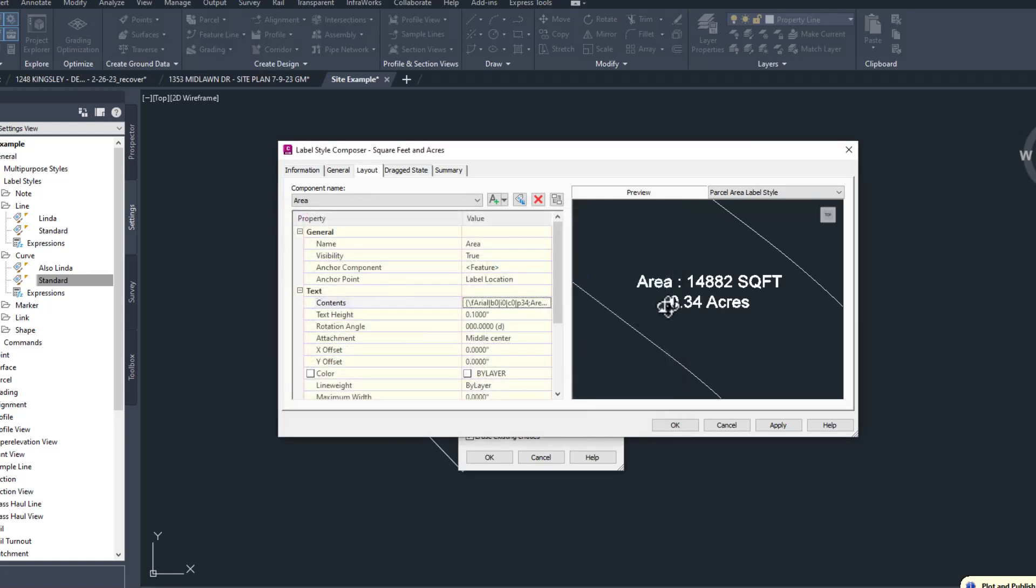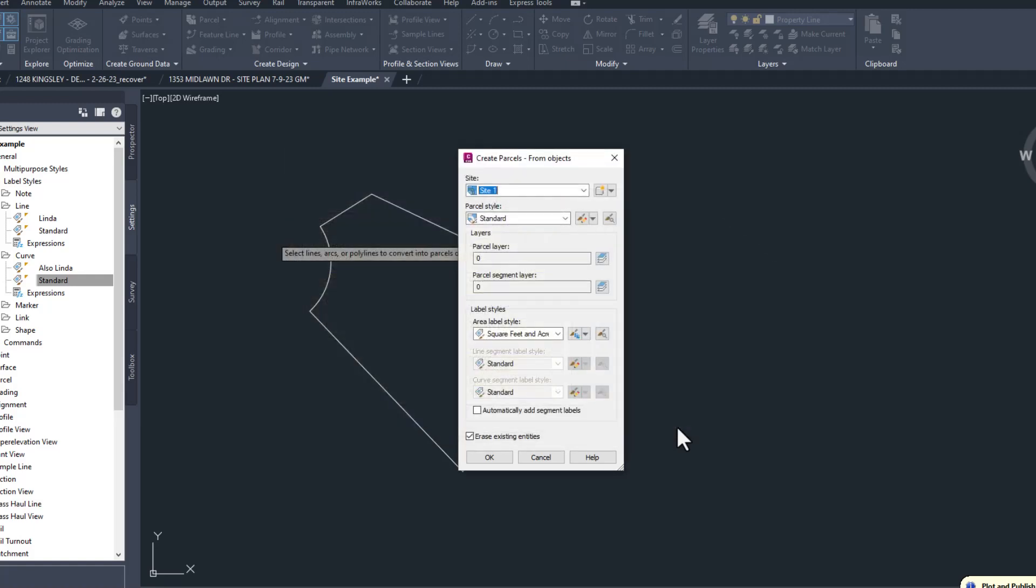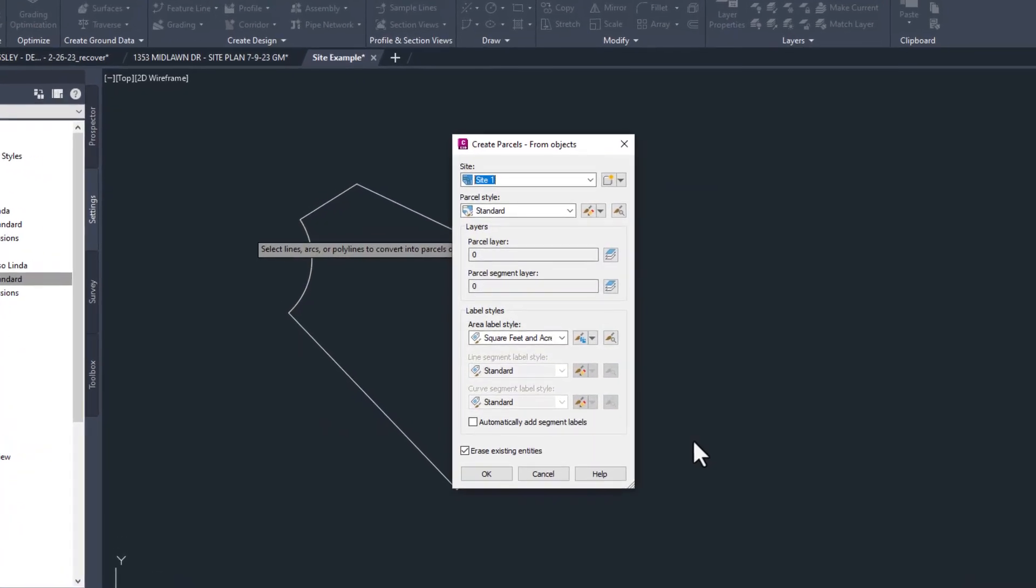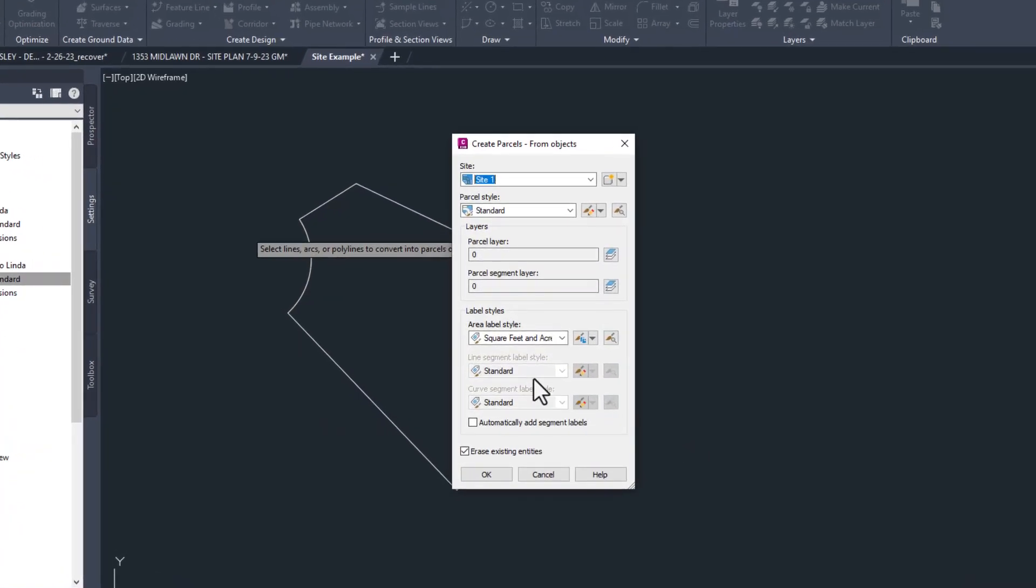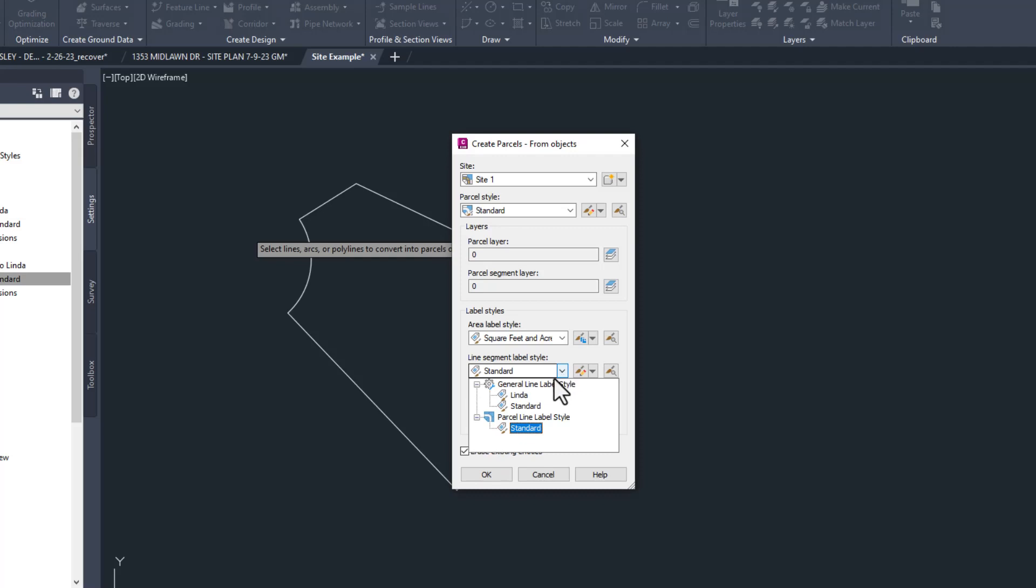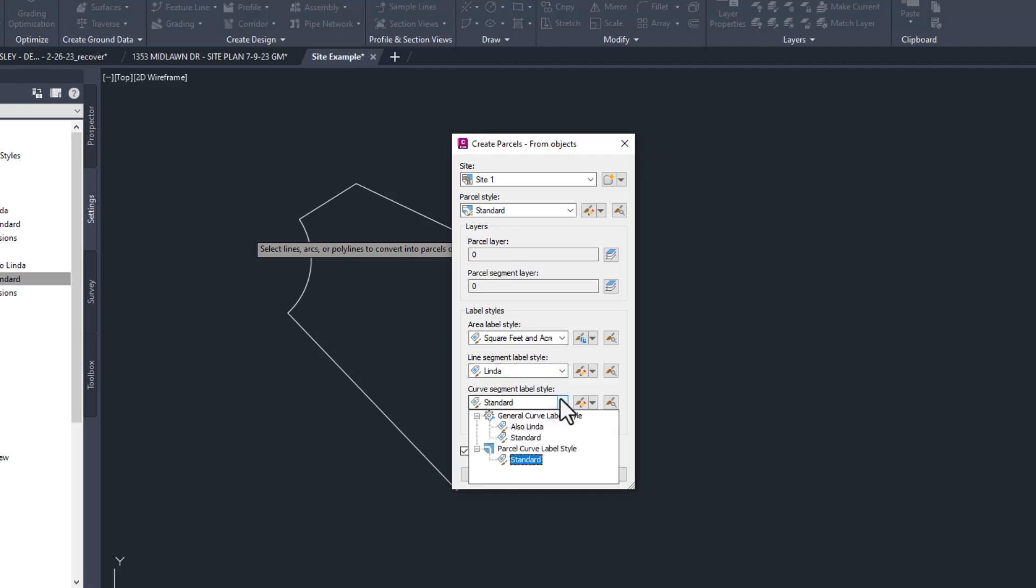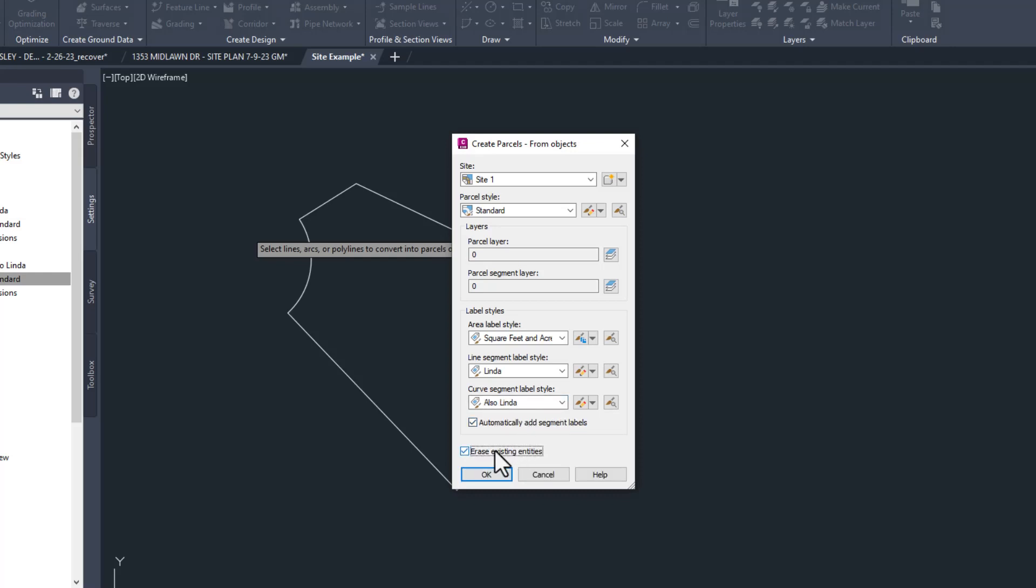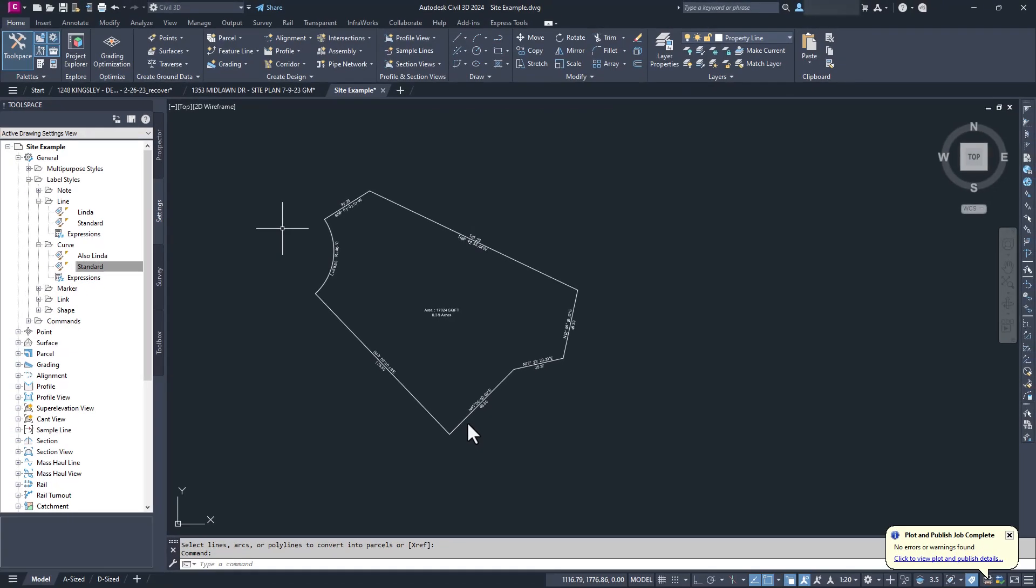Finally, we're done, and can click OK. Our new area style is selected, but the segment style sections are grayed out. To fix that, check the box below, automatically add segment labels, and now we can choose the segment labels we'd already created. Generally, I use erase existing entities option to replace the lines or polylines we selected to start with with the new parcel, but you can do whatever you prefer. And there we go. All the boundaries are labeled, and the parcel area is also labeled.